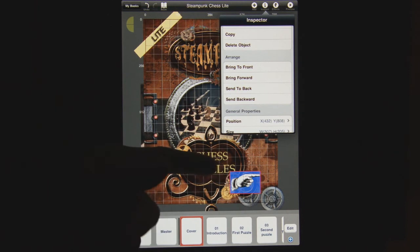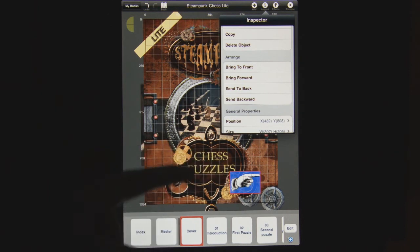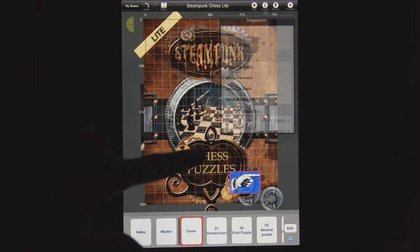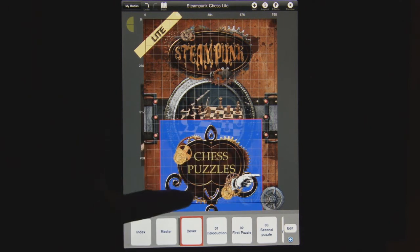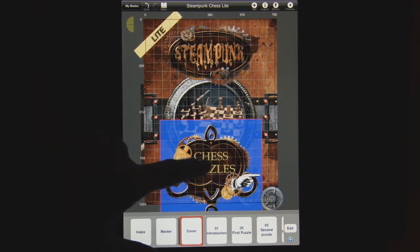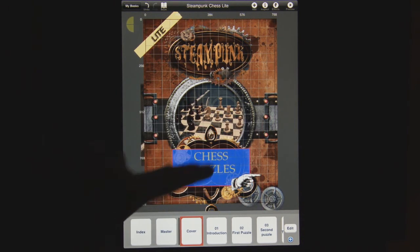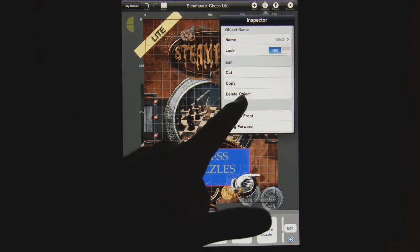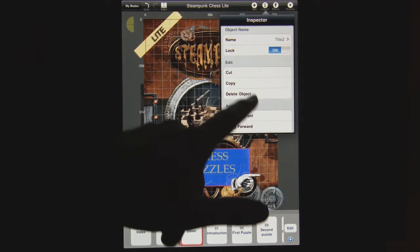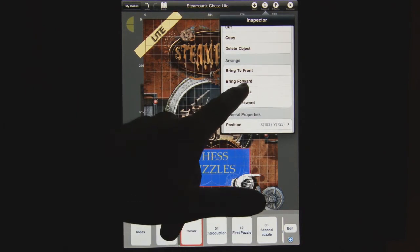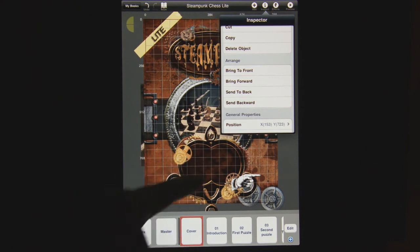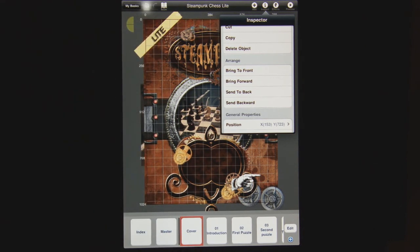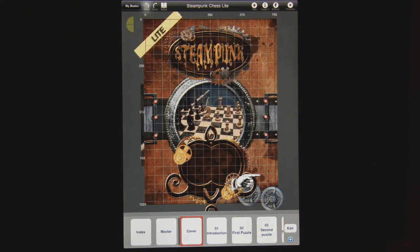Send to Back is another great option if you want to put something behind something else. For example, this Chess Puzzles text box is in front of the ornament. If you click the inspector and click Send to Back, it would do just that — now it's still there but it's behind the ornament. Let's hit undo and it's back.